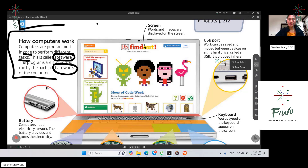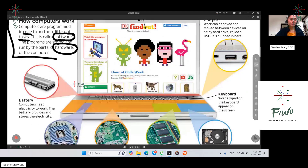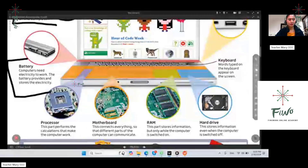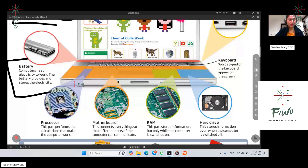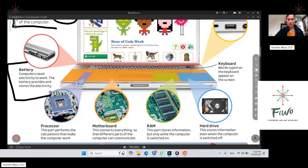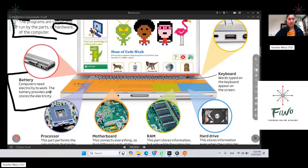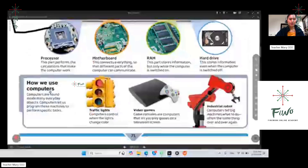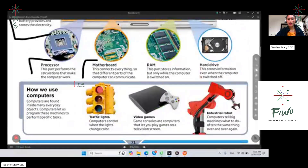How about the battery? Computers need electricity to work. The battery provides and stores the electricity. So that is the function of the battery. Now we also have here the processor, motherboard, RAM, and hard drive.